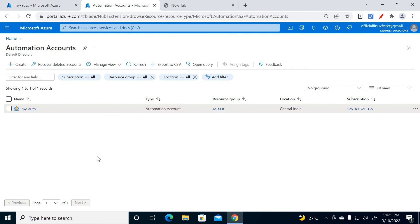That is everything I wanted to show you in detail regarding auto start and stop for Azure VM. If you liked this video, please subscribe to my channel. The video is a little lengthy but I've given all the details, so that's why it took some time. Please like, share and subscribe. Thank you.